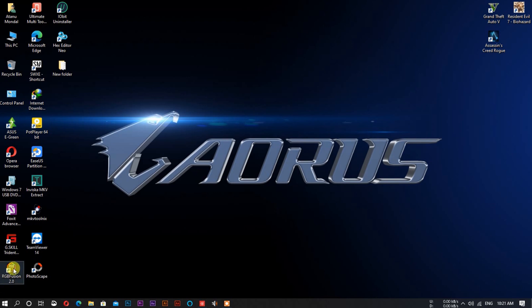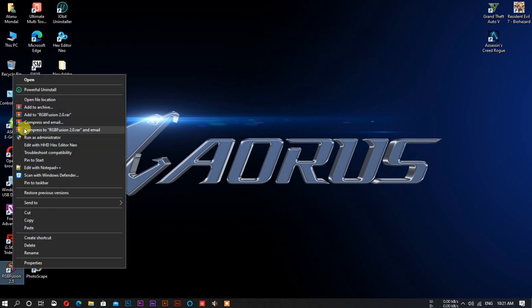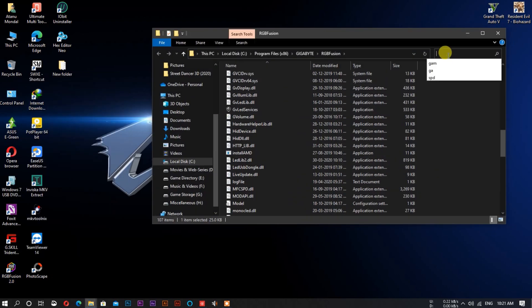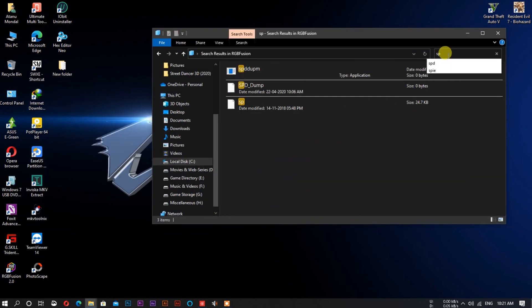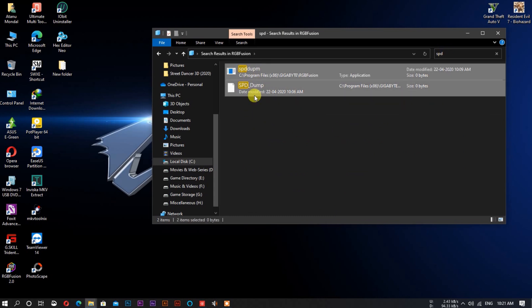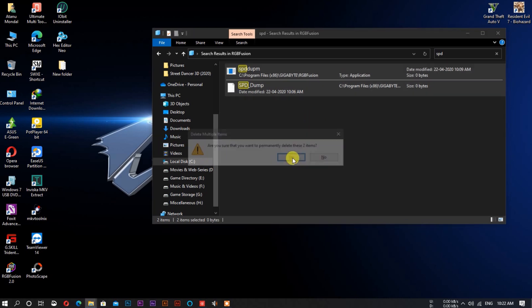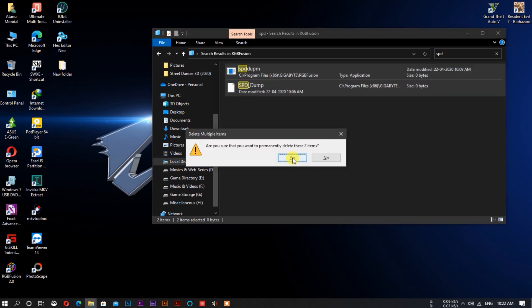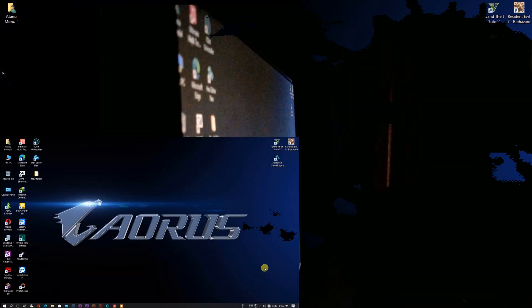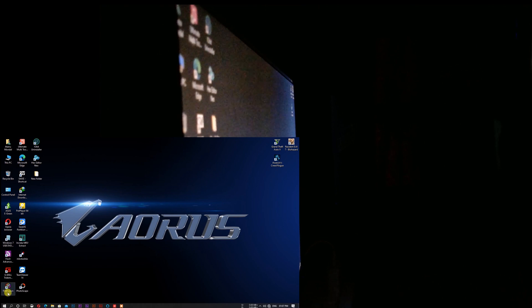In the RGB Fusion 2.0 installation folder, there are two files: spddump.exe and spddump.xml. These two files are responsible for detecting DRAMs by RGB Fusion. The only thing you have to do is delete these two files. RGB Fusion won't detect DRAMs any longer.